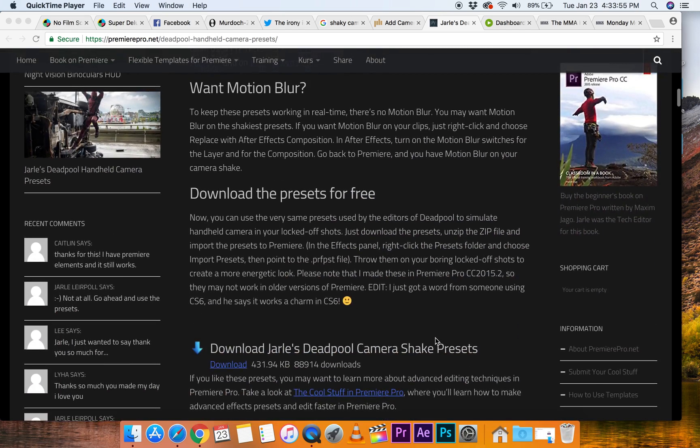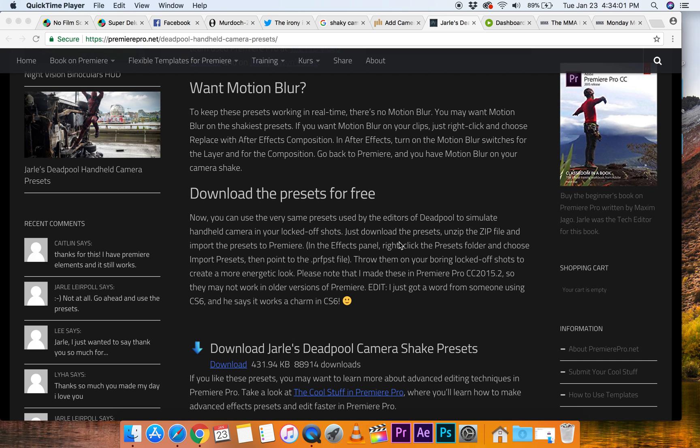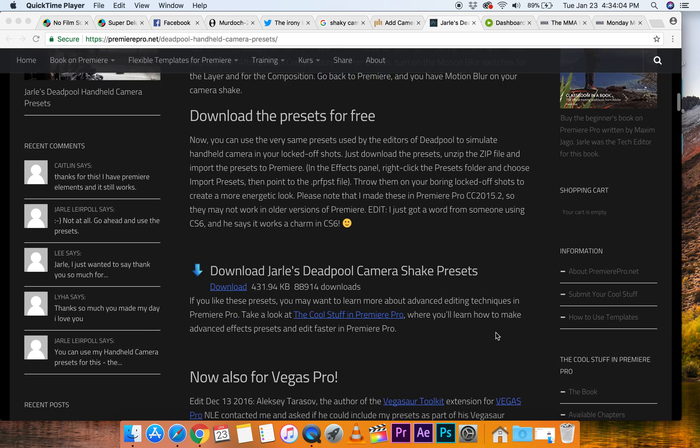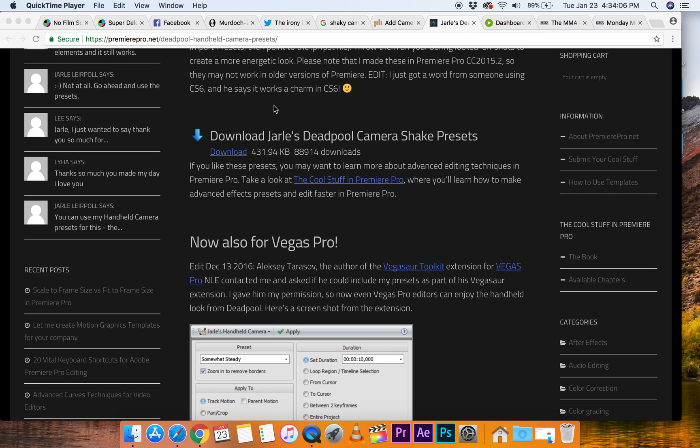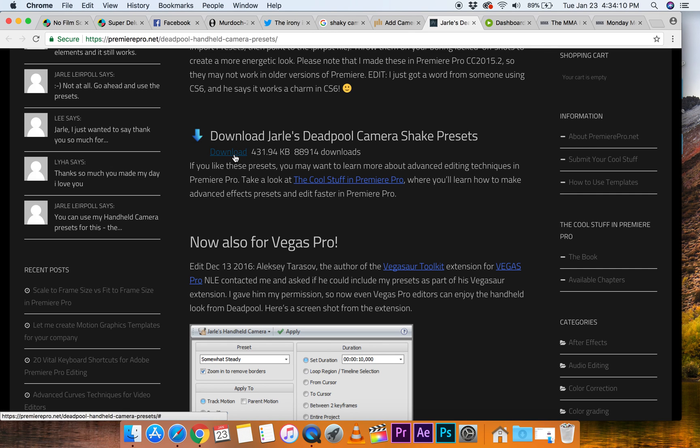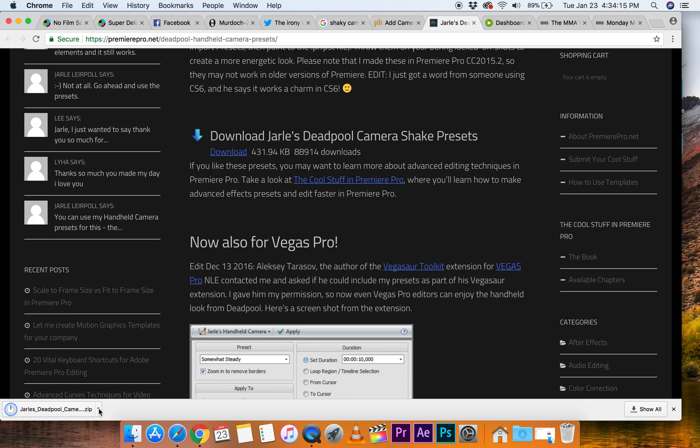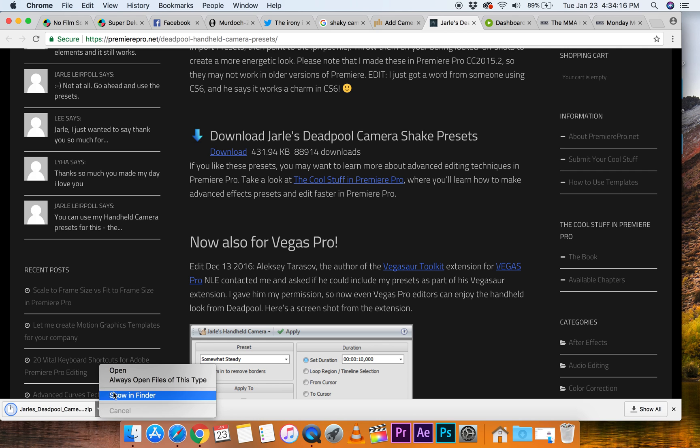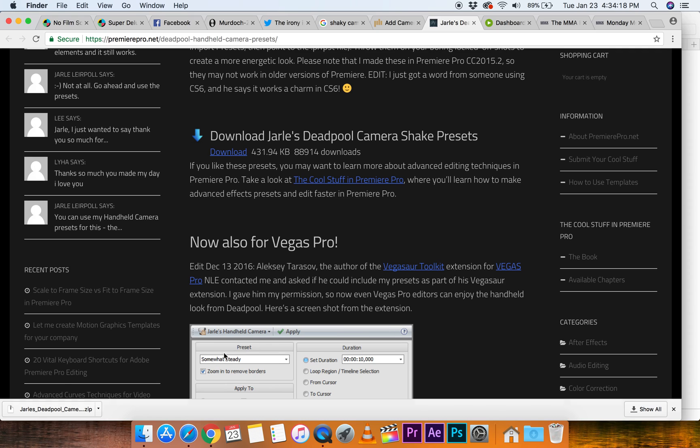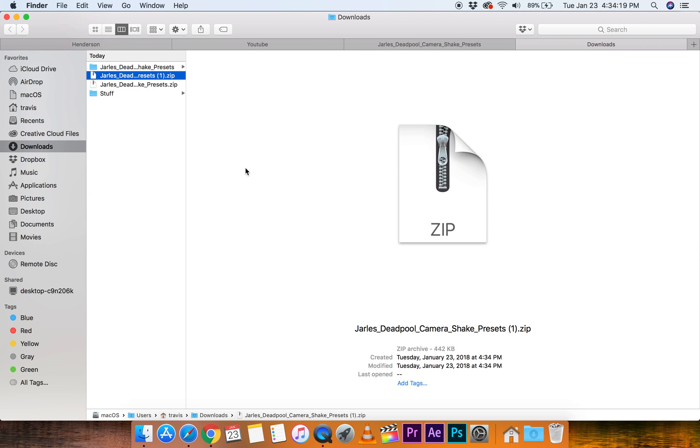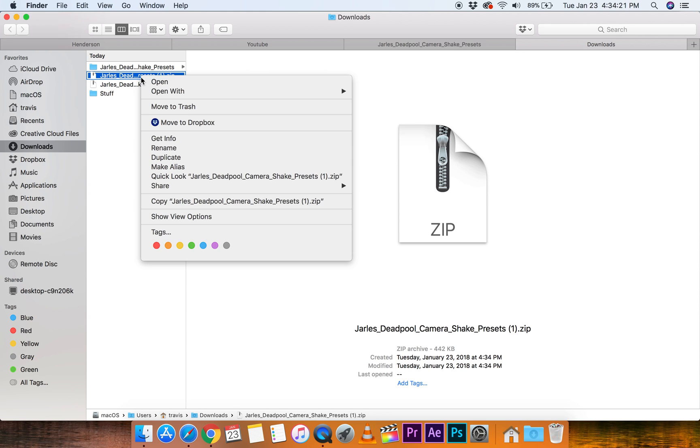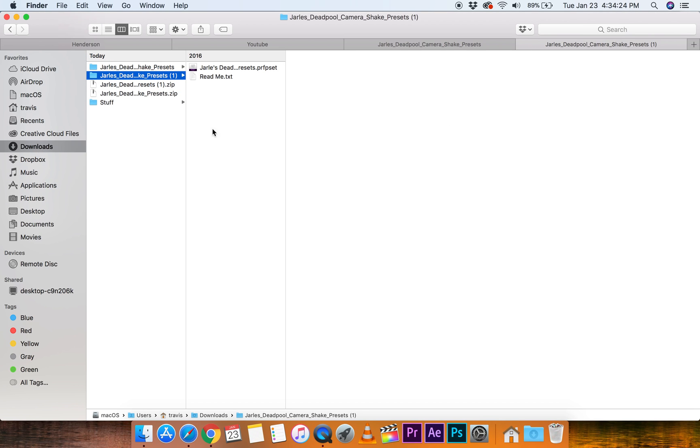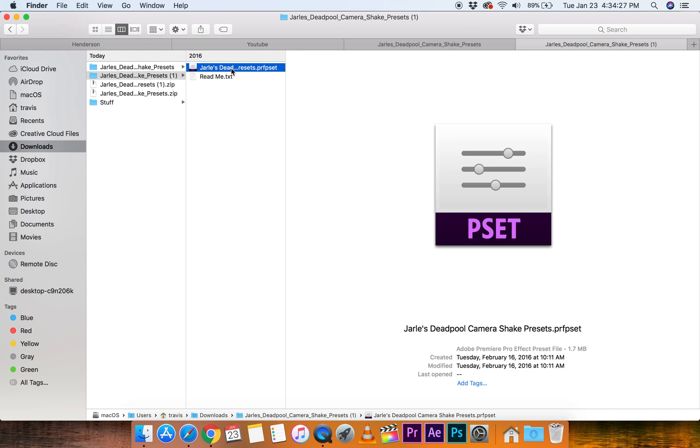So you can go up here to premierepro.net, slash Deadpool. Just throw it into Google. I'll put a link underneath this video on YouTube. Come here and download this preset file for Premiere Pro. So, let's click this. Now, I've already downloaded this already. It's waiting. There it is. So you're going to go there, show in finder. Again, I'm on a Mac. You know how to do this on a PC, I'm sure. Go to open, and there's a little folder here with Jarl's Deadpool presets.